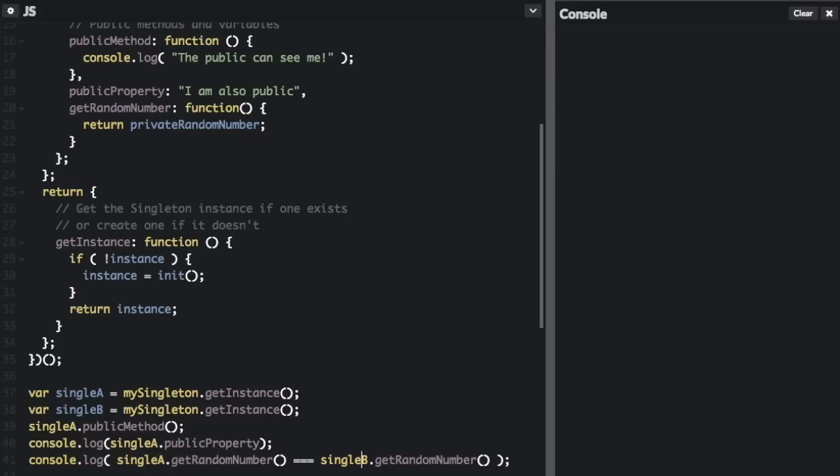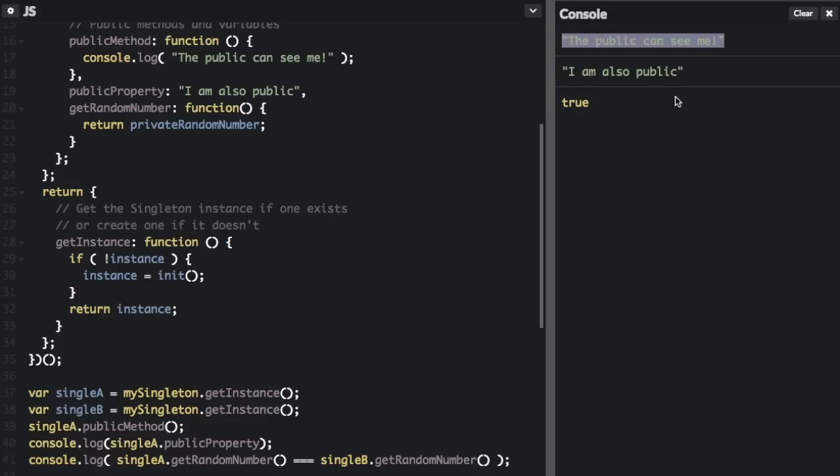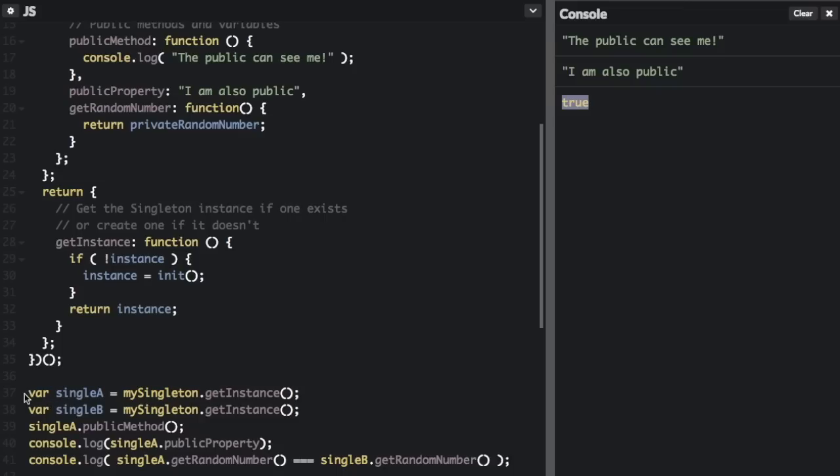So I'm going to run that. And look: 'the public can see me', 'I am also public', and true. They are both the same instance. So we can create as many instances as we want, but they're all the exact same instance.